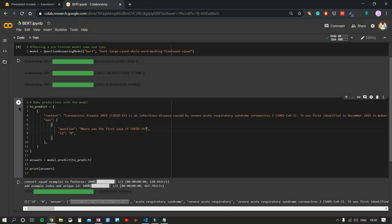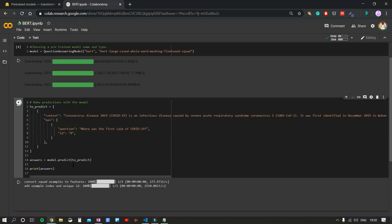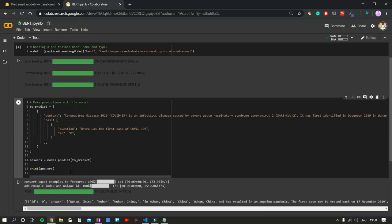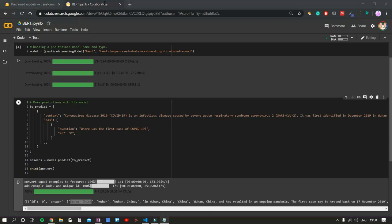We can try asking, where was the first case of COVID-19? And so, our answer is Wuhan, China. That's three zero for BERT.